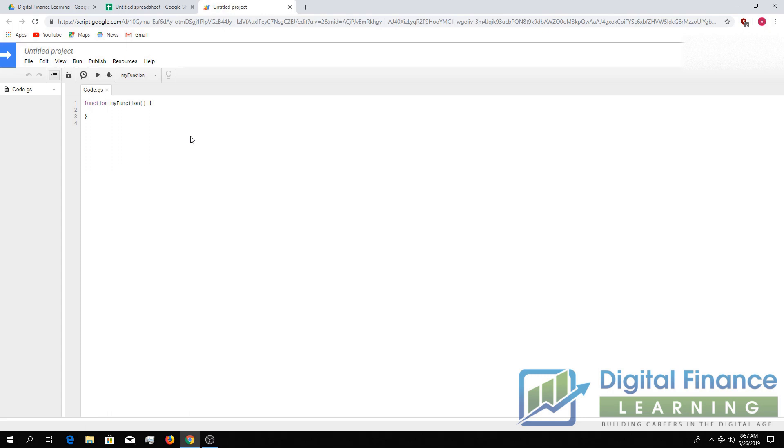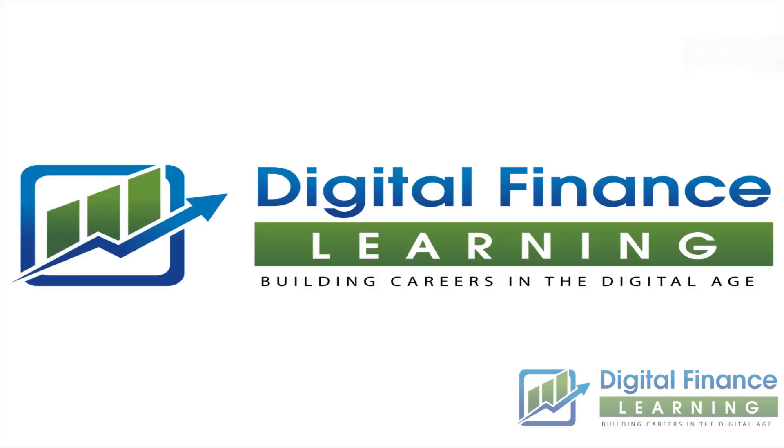We have other videos explaining how to run macros. Please check us out on DigitalFinanceLearning.com also. Thank you.